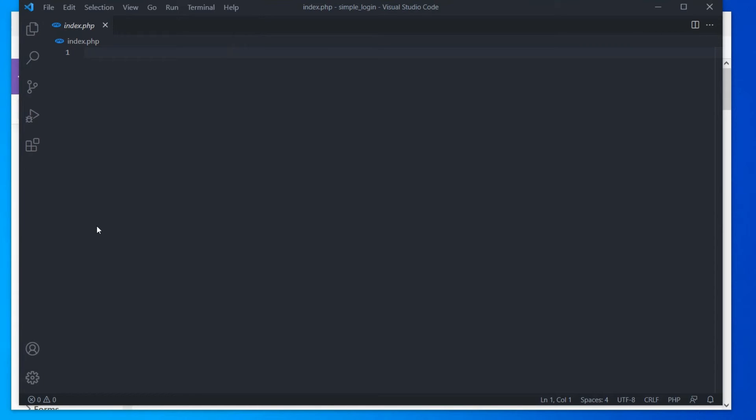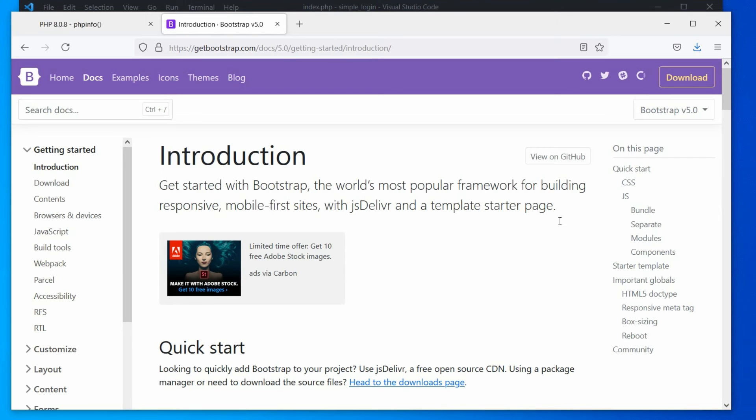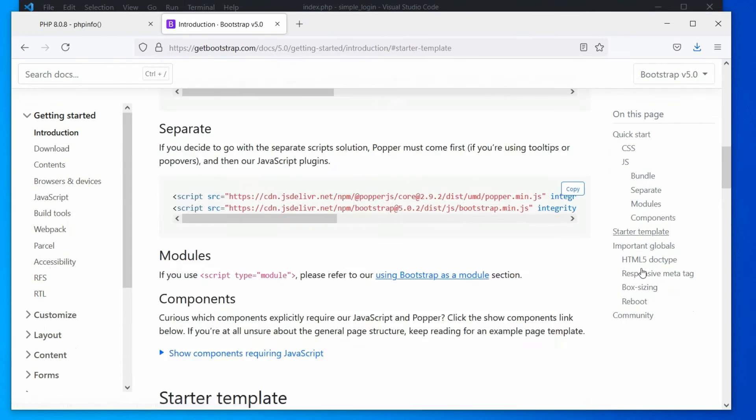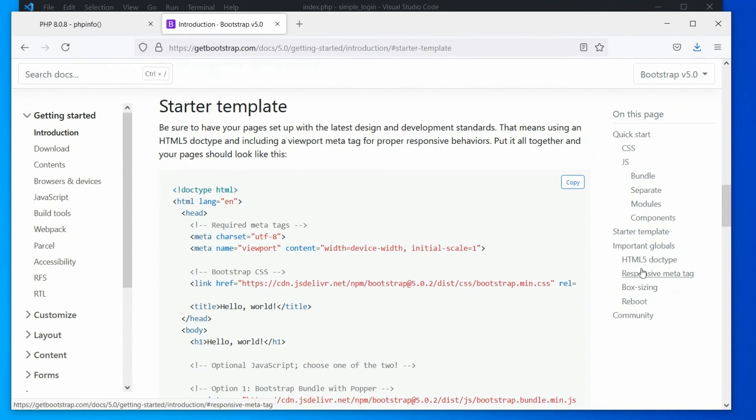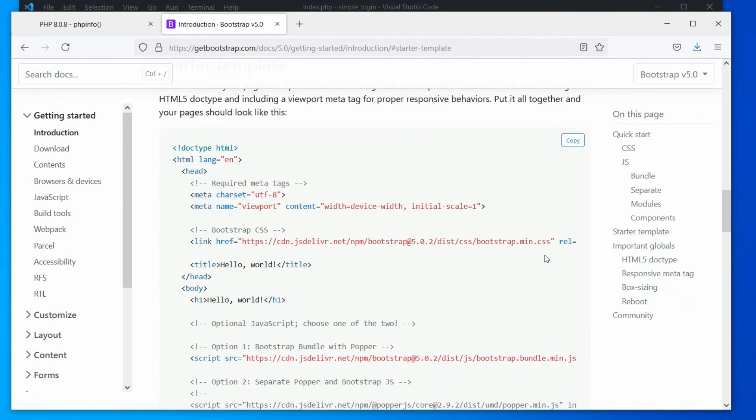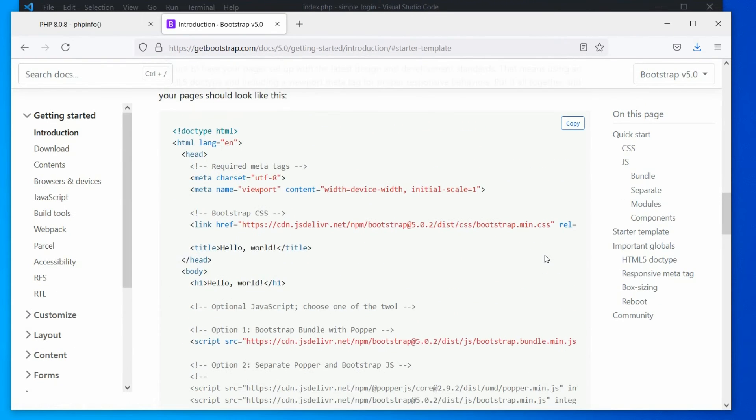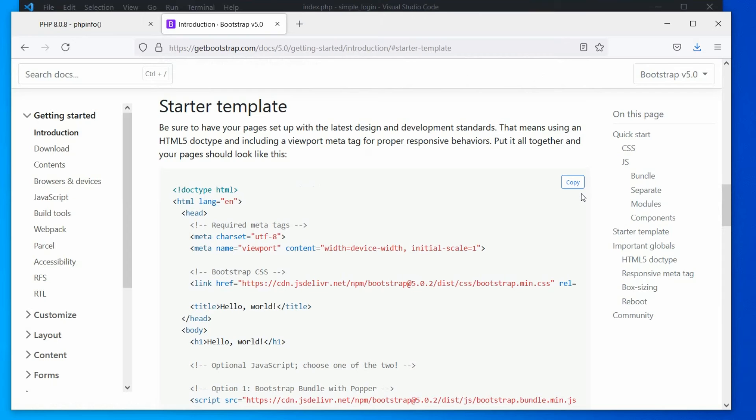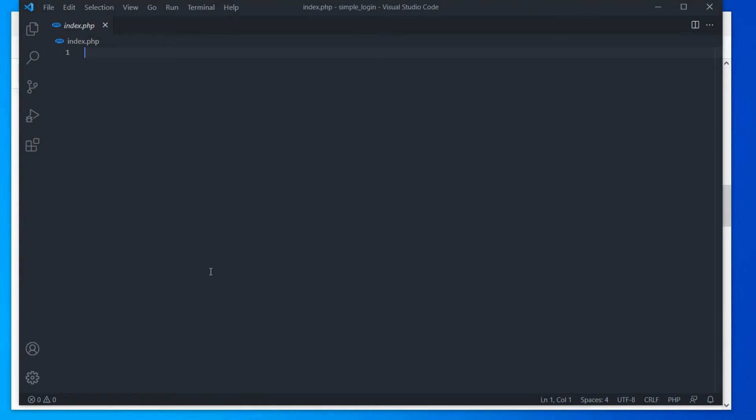Alright, now we need a basic template to start. Open the Bootstrap home page. On the right side, you will find a link to starter template. Click on the link and you will be directed to a basic HTML template. Let's copy this HTML code and paste it on the index file.